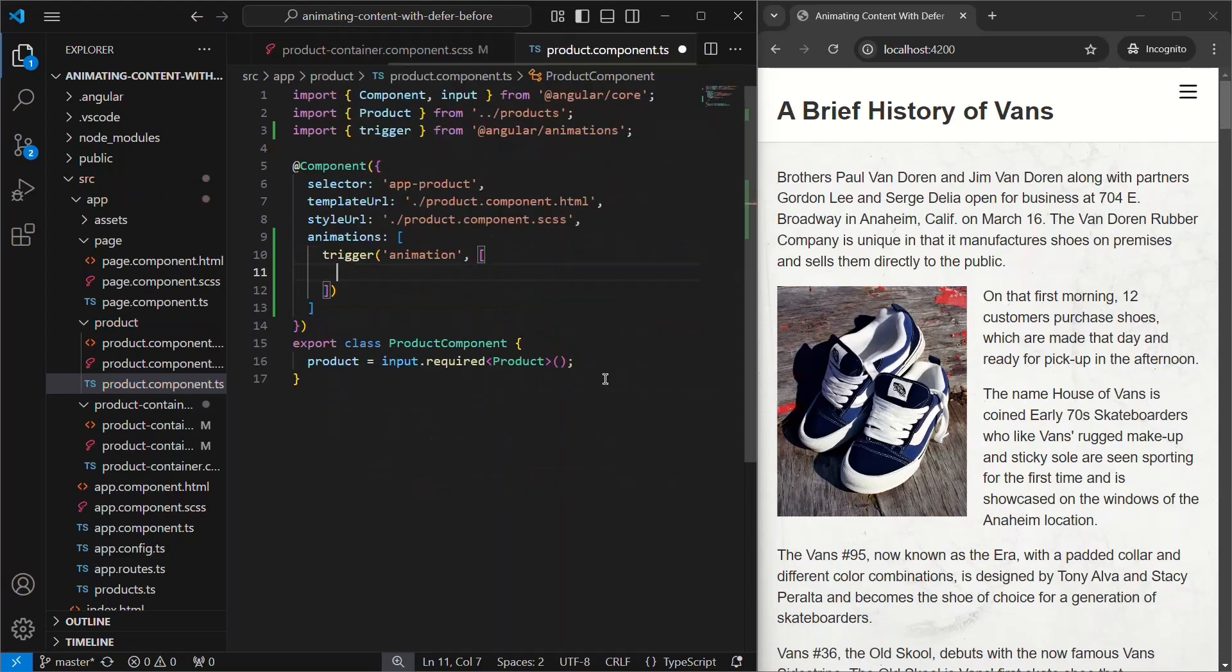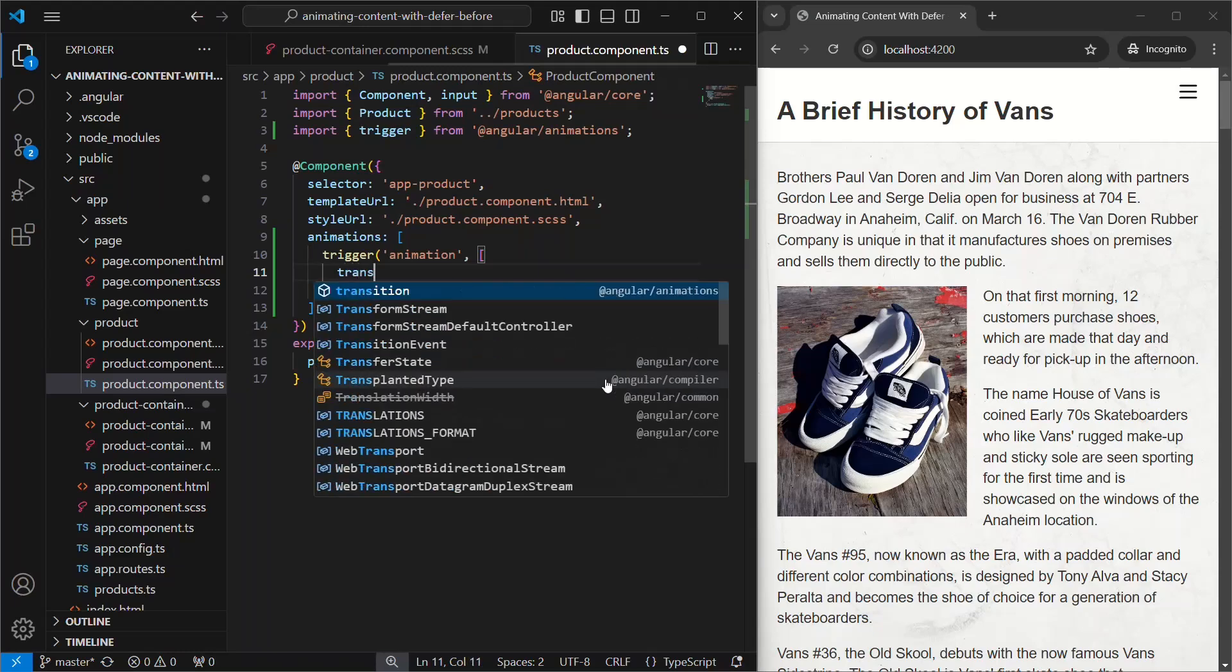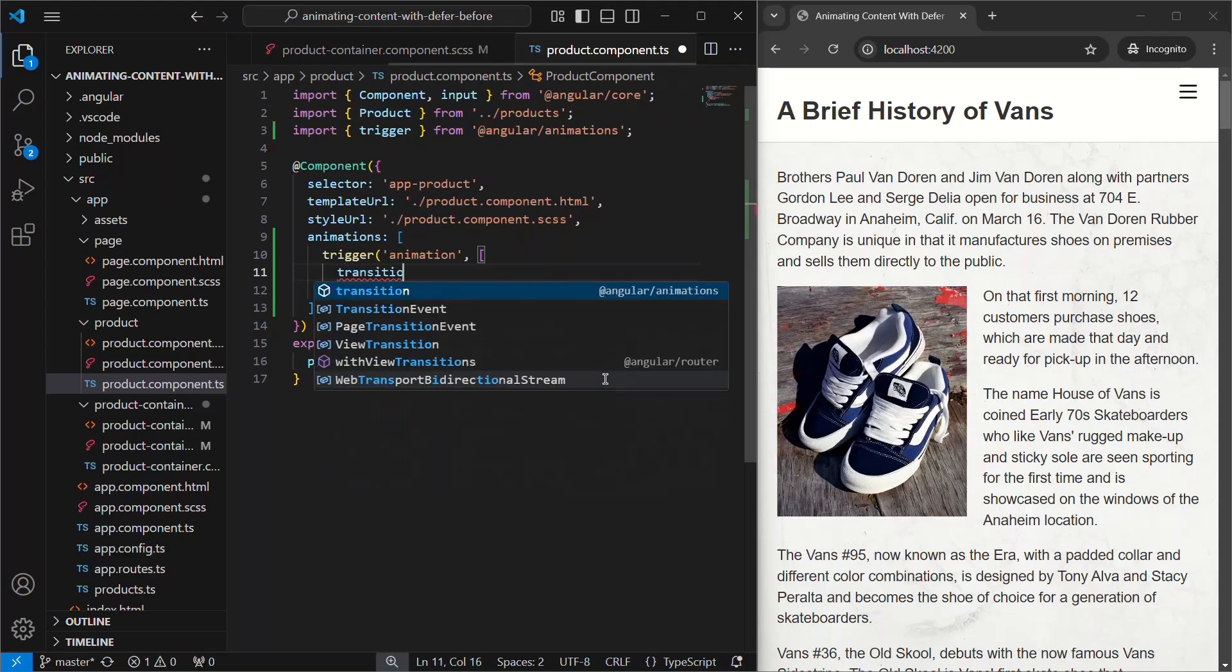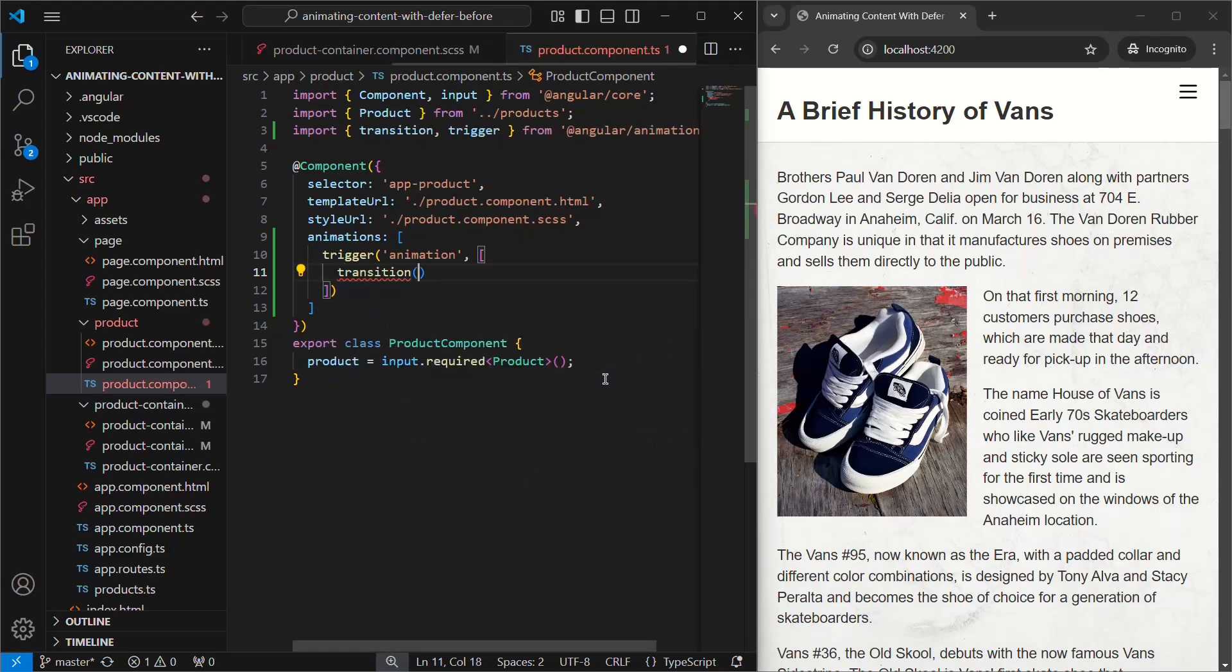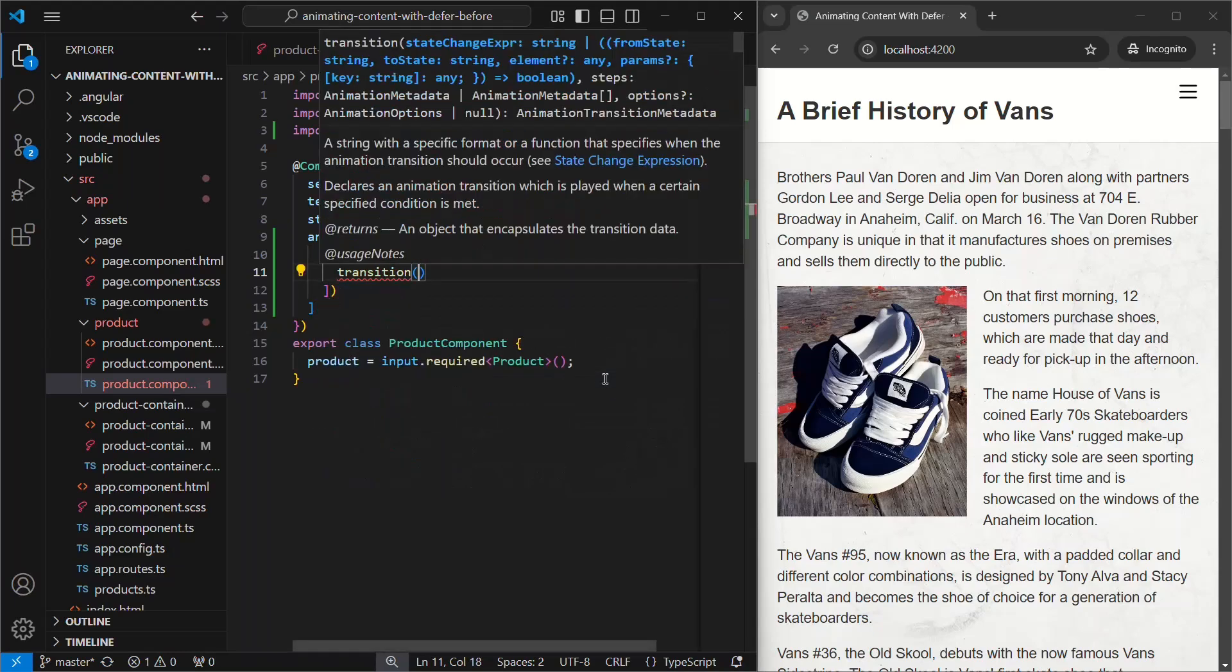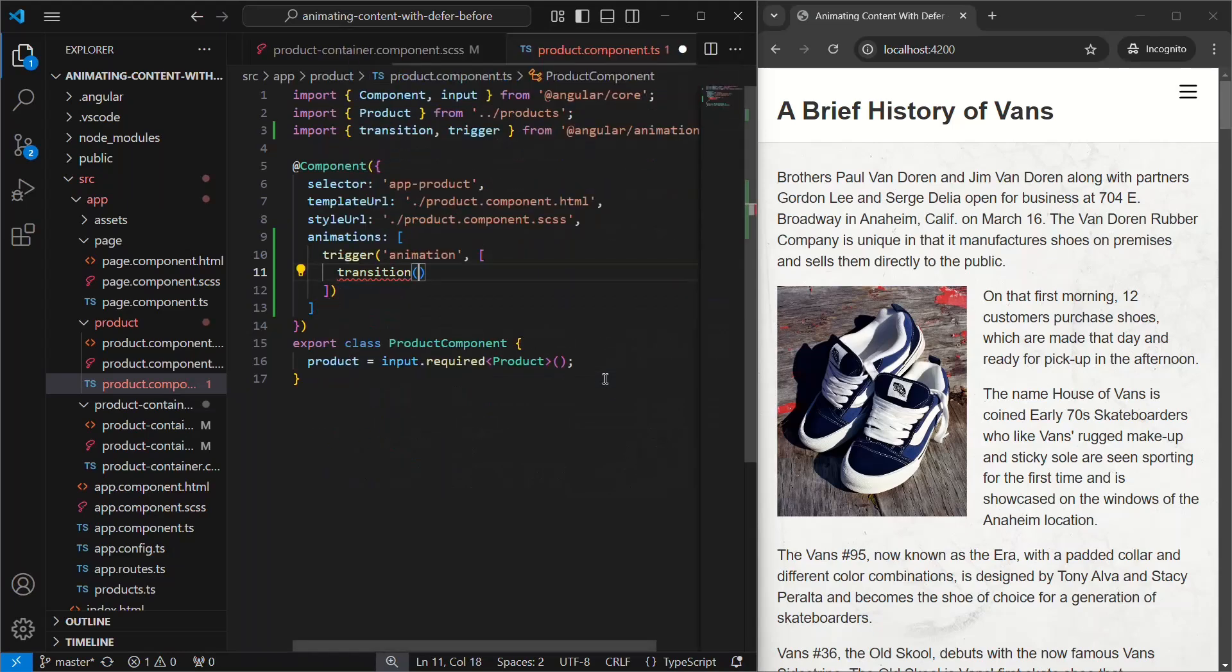Okay, next we need to add a transition with the transition function from the animations module. Here, we want to animate this component when it enters the DOM. And with Angular animations, we can do this using a special enter alias.